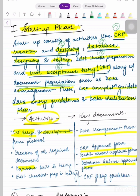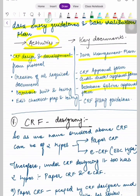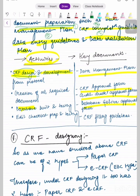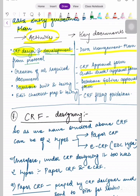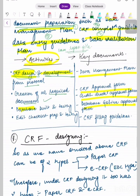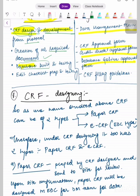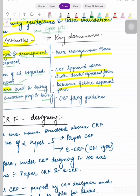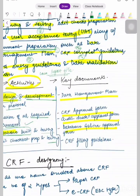Document preparation in the startup phase includes the Data Management Plan, CRF completion guidelines, data entry guidelines, and data validation plan. Key activities involved in this phase are CRF designing and development from protocol, creation of all required documents, database build and testing, and error check list preparation and testing.